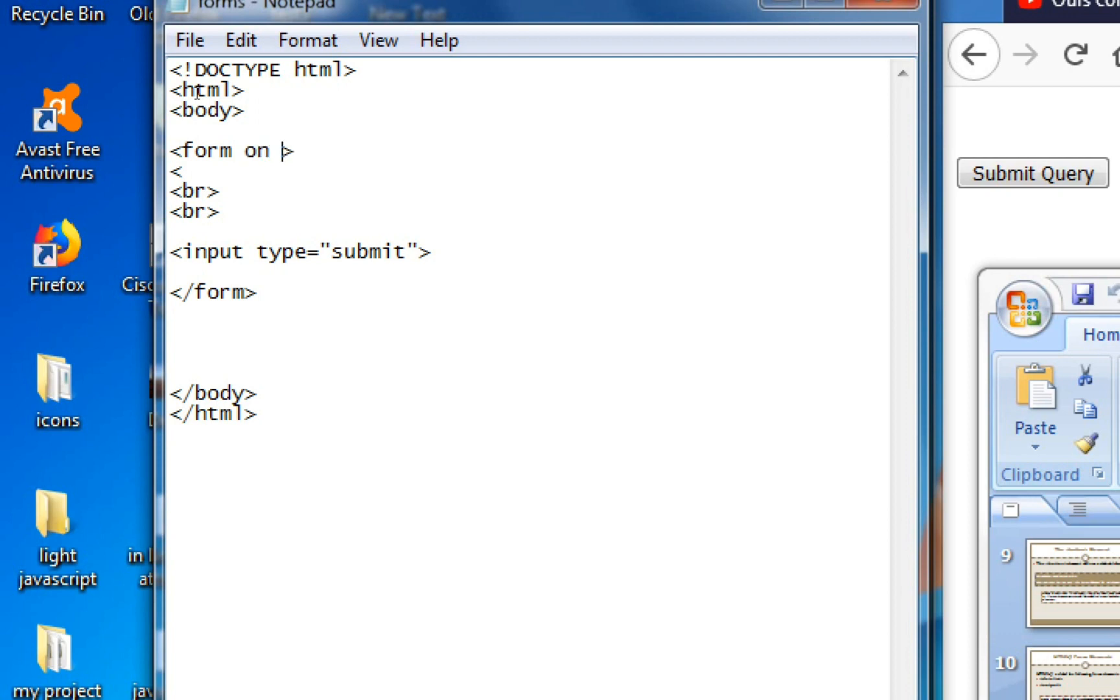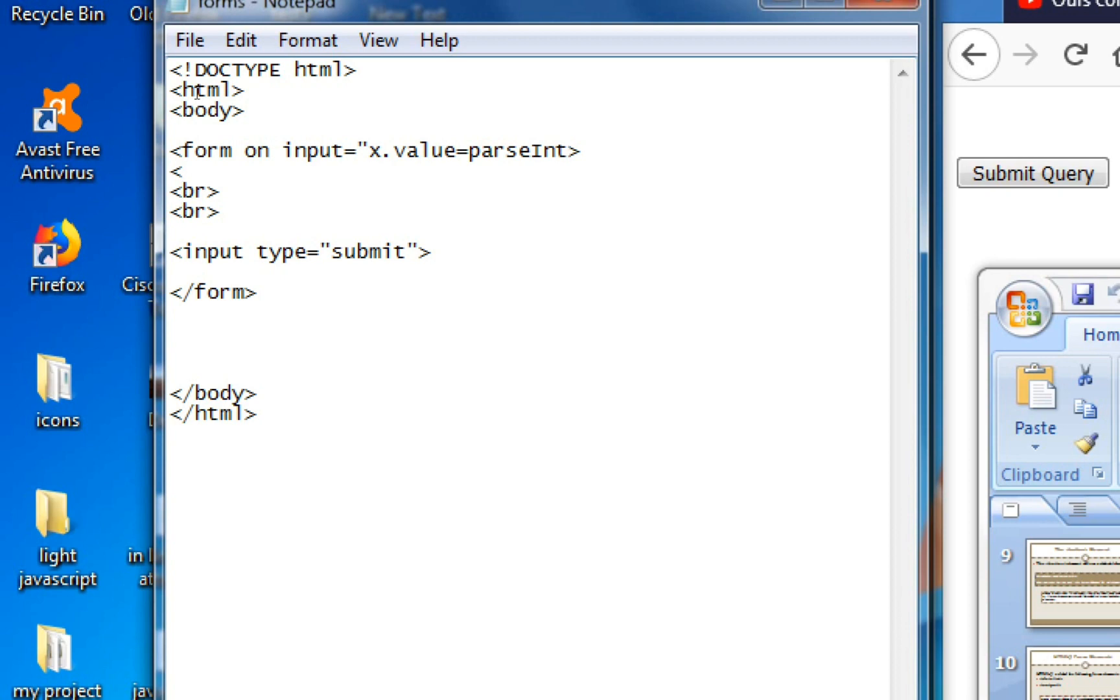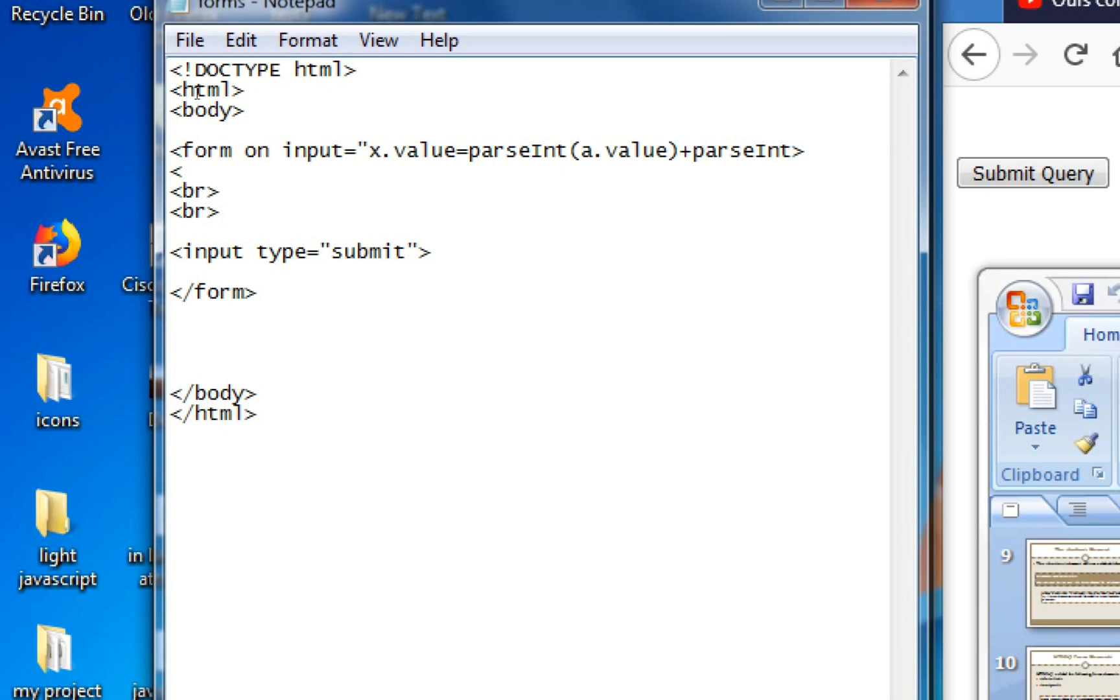On input is equals to x.value equals parseInt(a.value) plus parseInt(b.value). If you want to choose name type, you want to choose the name type b.value, b.value.